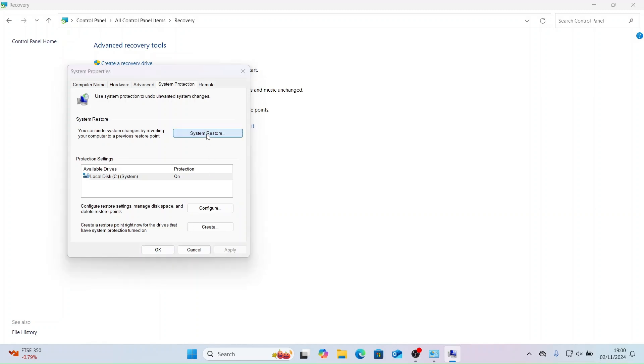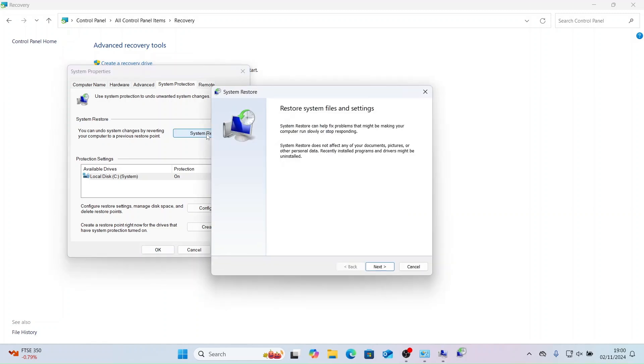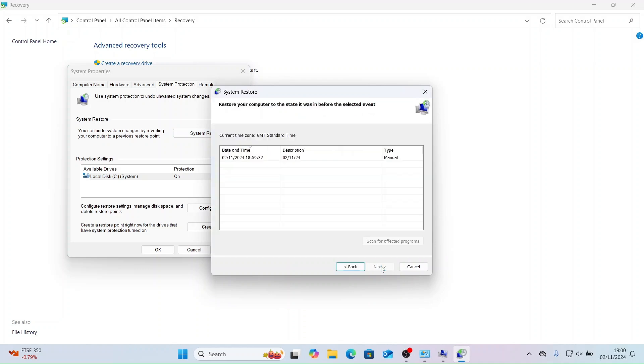You will see a few different options. Let's click on system restore and we'll be able to see what we created earlier. You can check on what programs have changed since the last restore point.